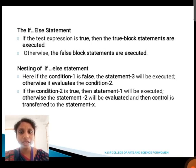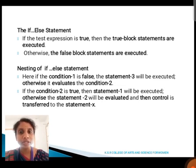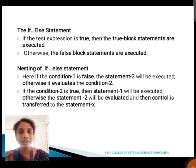Next, we are going to see about the if-else statement. If the test expression is true, then the true block statements are executed. Otherwise, the false block statements are executed. For the nesting of if-else statement: if condition 1 is false, statement 3 will be executed. Otherwise, it evaluates condition 2. If condition 2 is true, then statement 1 will be executed; otherwise, statement 2 will be evaluated, and the control is transferred to statement x.